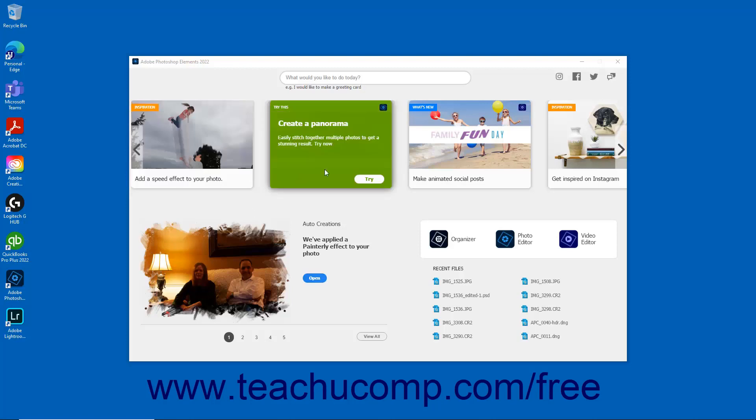Try This cards with green tags help you try many exciting features. The features that are displayed are periodically updated based on actions you perform and features you use in Photoshop Elements. To try out a feature, click the Try button that appears when you hover over the feature card. Photoshop Elements is then launched and an on-screen guide walks you through the steps.